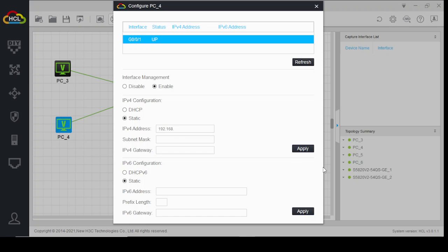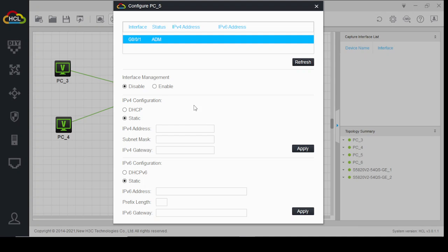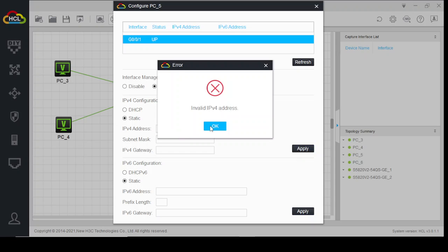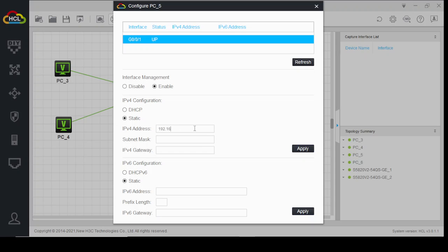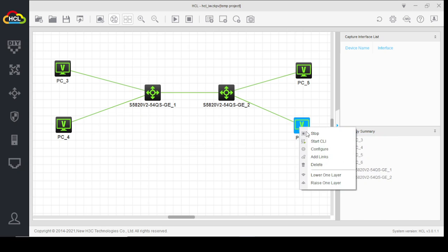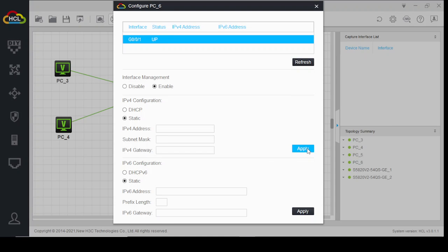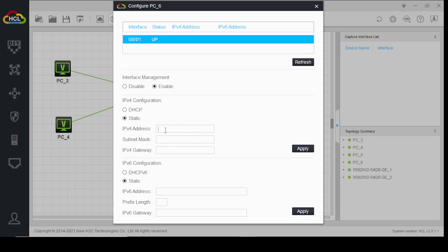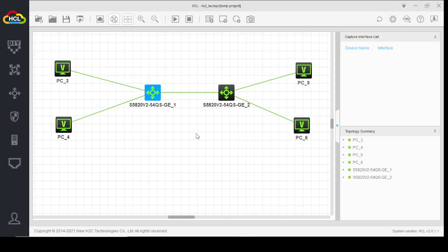192.168.10.1, 255.255.255.0. Next, 192.168.20.1, 255.255.255.0. Enable — 192.168.10.2, the second IP of VLAN 10. Apply. Then 192.168.20.2, 255.255.255.0, and apply. Now let's start with Switch 1.